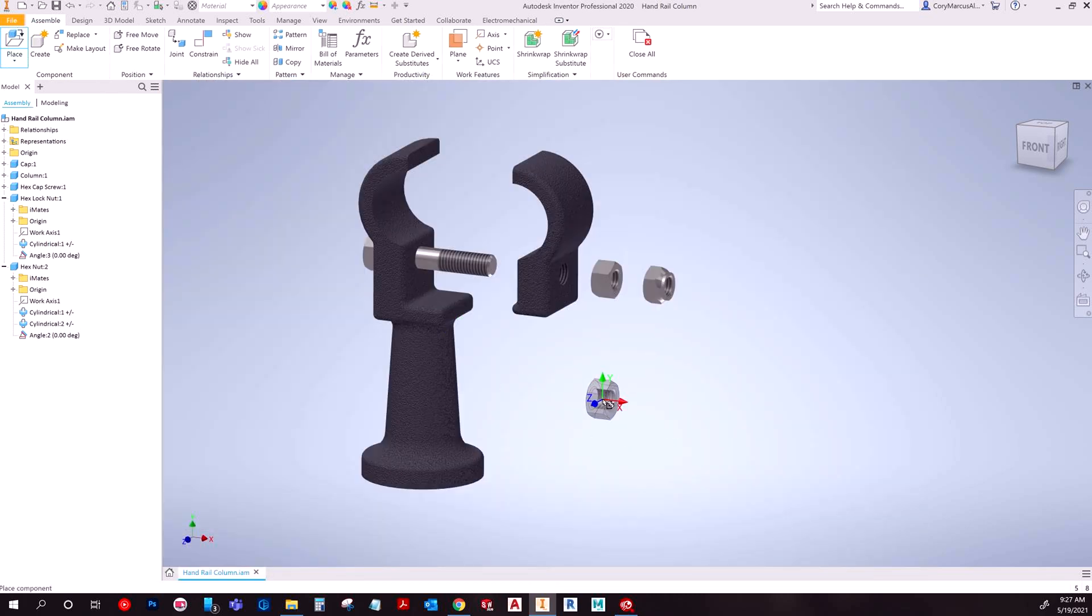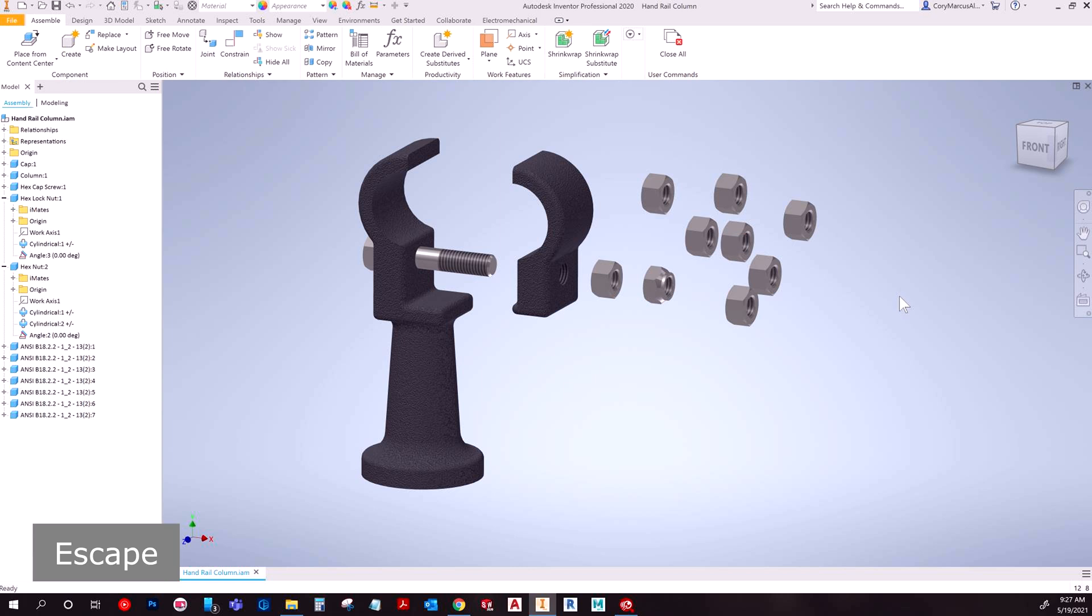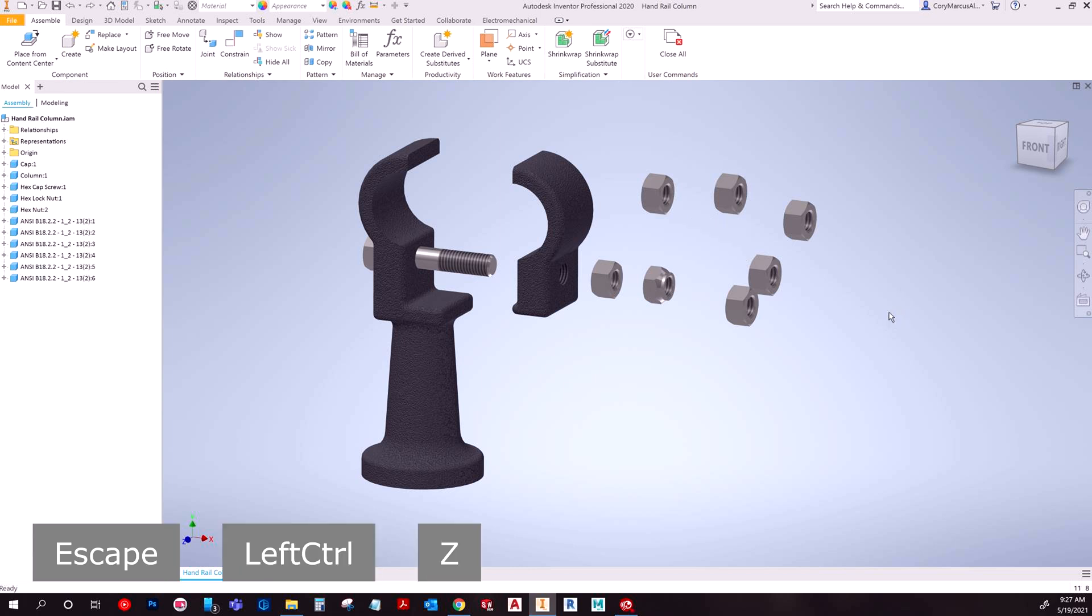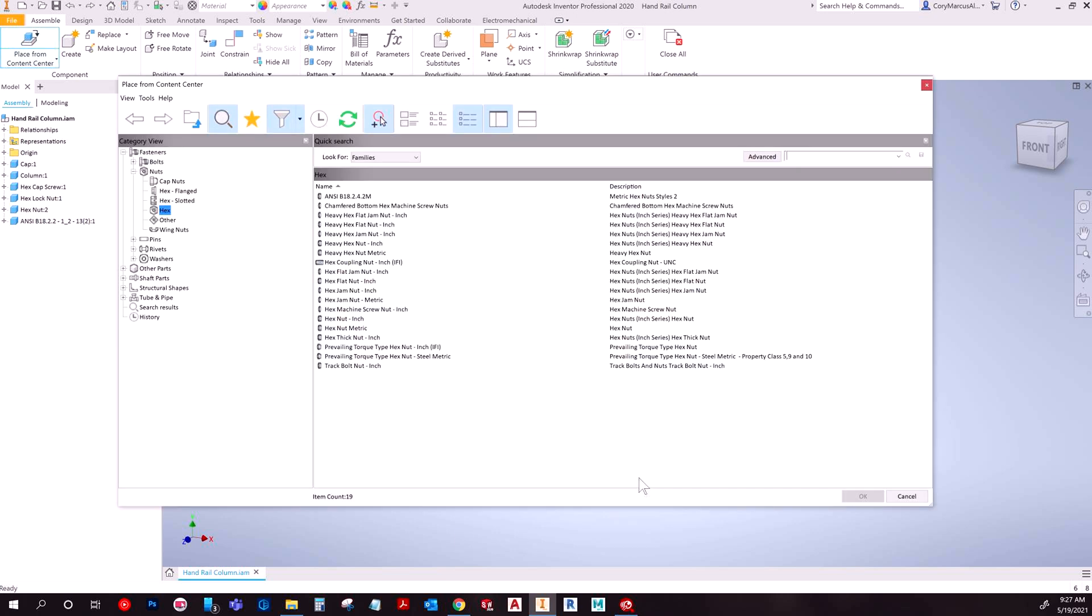And then you would see that same thing where basically I can place it. So I would click to place, and then you can just click and place as many as you need and then hit escape. And that's pretty much it for the general premise of how it works.